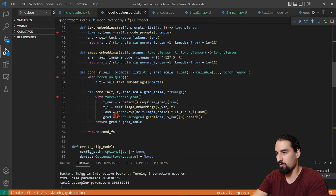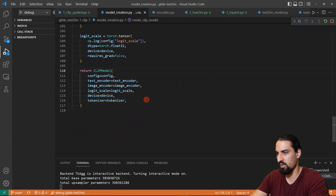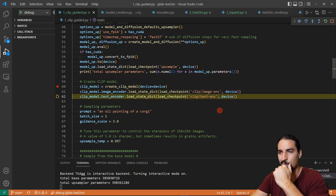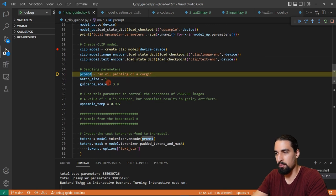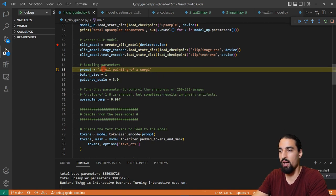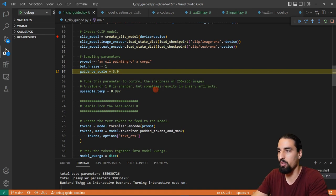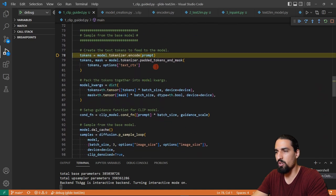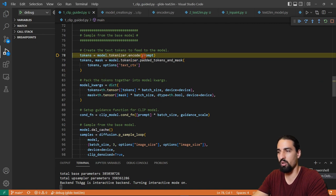Now the actual fun starts. We're going to take the prompt 'an oil painting of a corgi,' encode that, and generate an image. The guidance scale is going to be 3 — that's the S parameter we use to multiply the gradients coming from the CLIP model. Now we tokenize: we take the prompt and tokenize it using the diffusion model's tokenizer. As you can see, there are seven tokens in total. Then there's a utility function that pads those tokens to fill in the context for the transformer — we end up with 128 tokens, and the mask tells you which ones are actual legitimate tokens vs. padding.